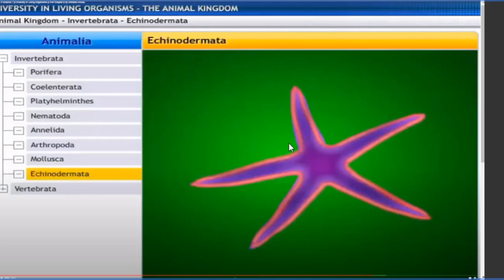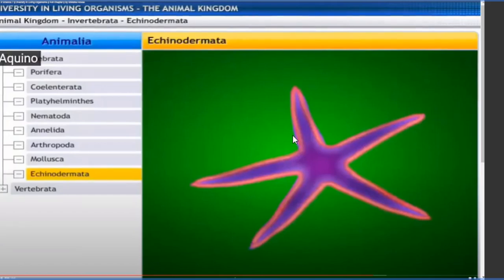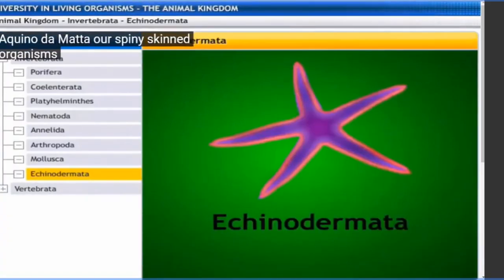Now look at the next phylum. Echinodermata. The class starts with the example of starfish. Echinodermata comes from two Greek words: 'echinos' meaning protective spines, and 'dermata' from the Greek word 'derma' meaning skin. So Echinodermata are spiny-skinned organisms. Their outer body structure has spines that protect them from predators.